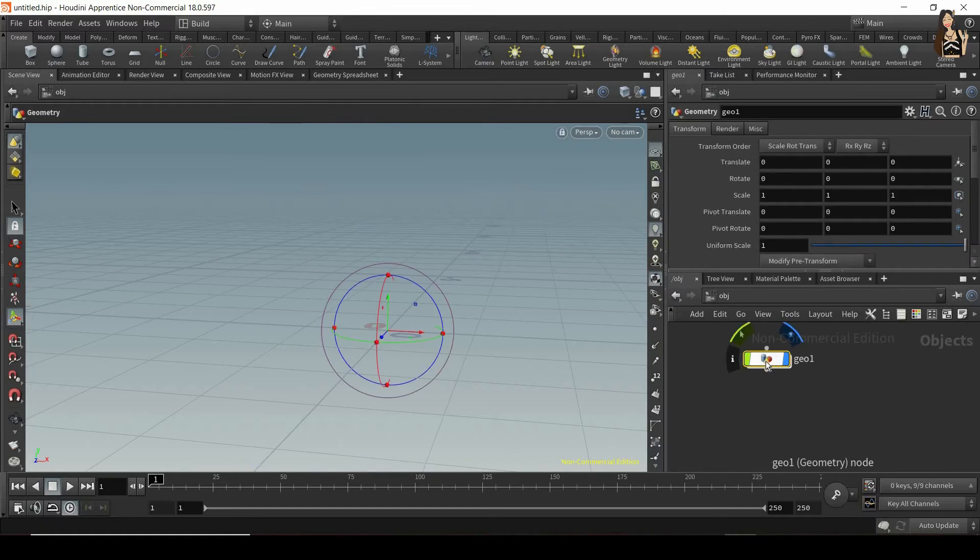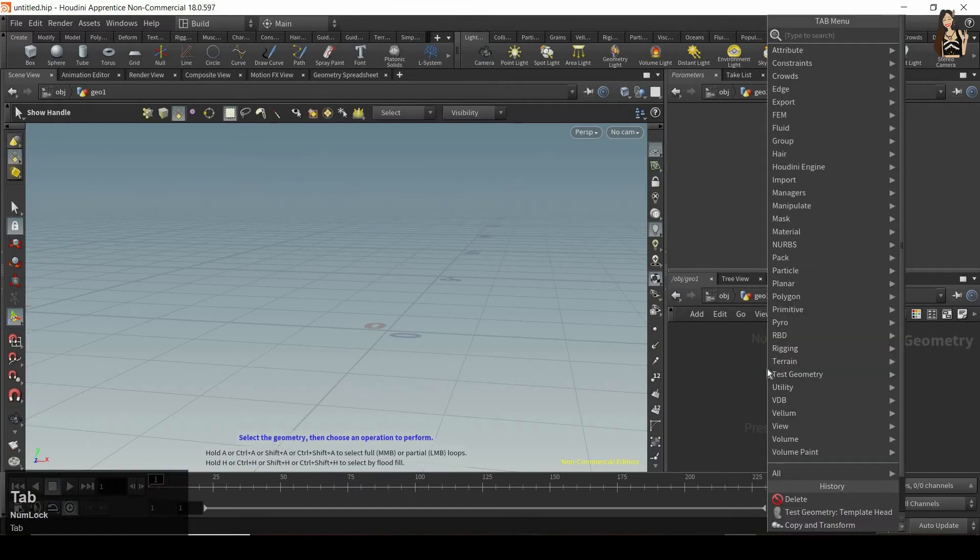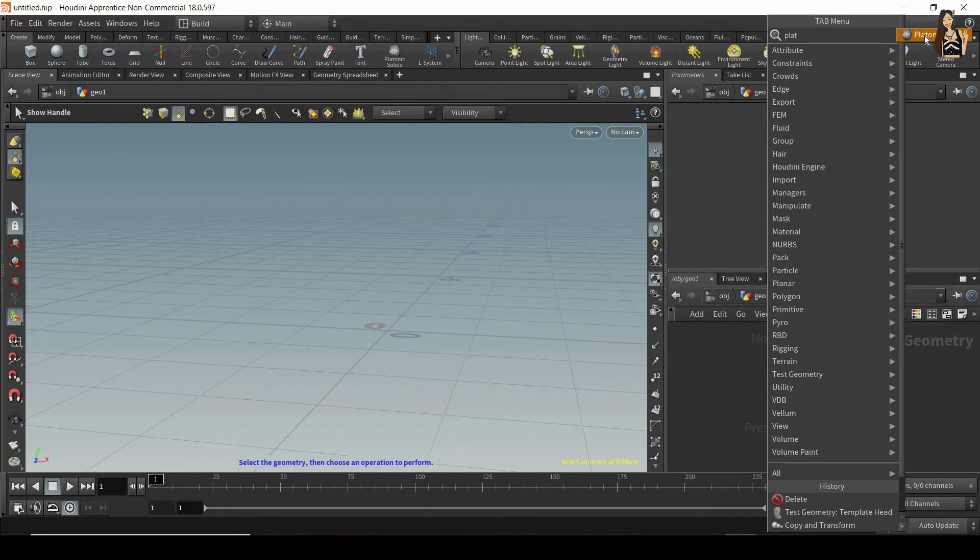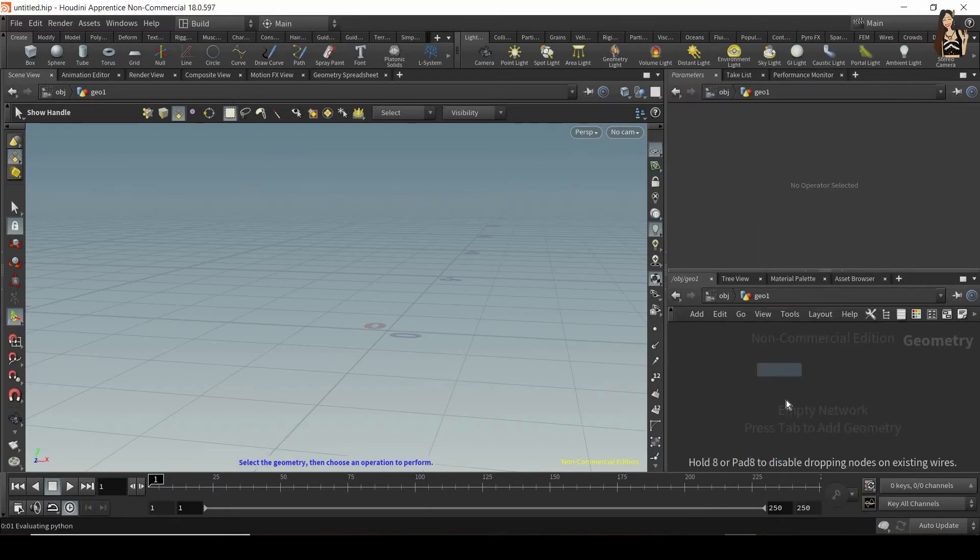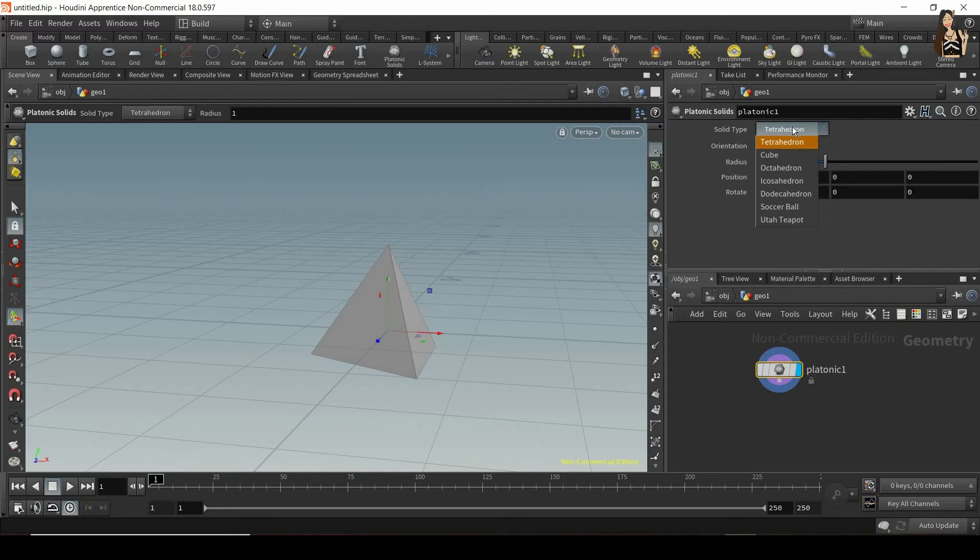Let's dive inside this new geometry network and in here I want to create something called platonic solids. So let's go to the tab menu again, find platonic solids and create it and now you can see that I can change the solid type in here. So let's go to the drop-down menu and you can see many different options. I will use tetrahedron.